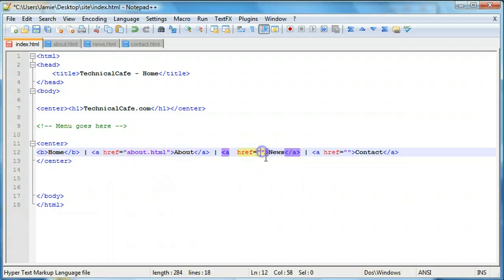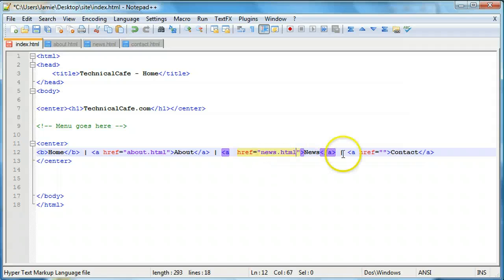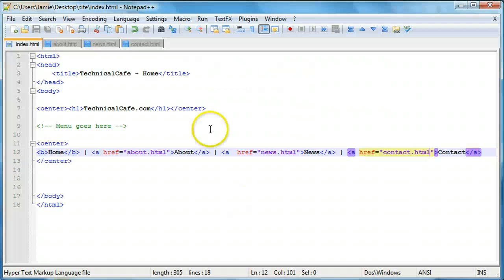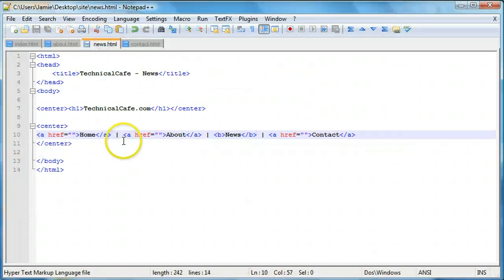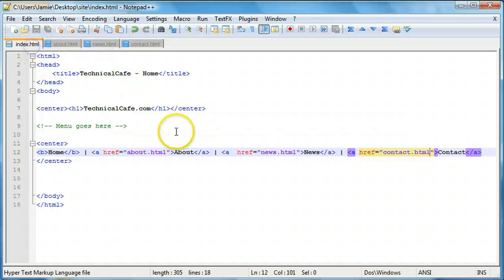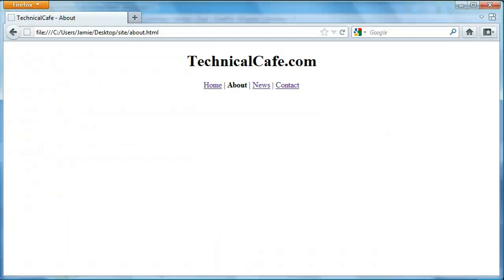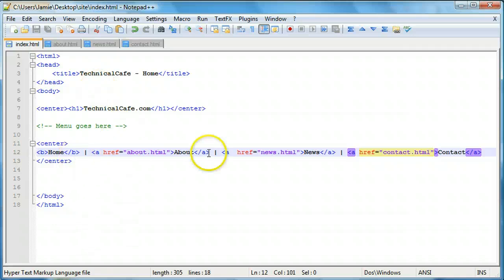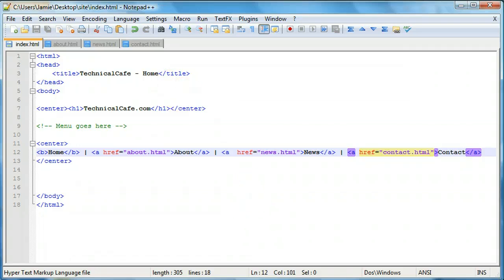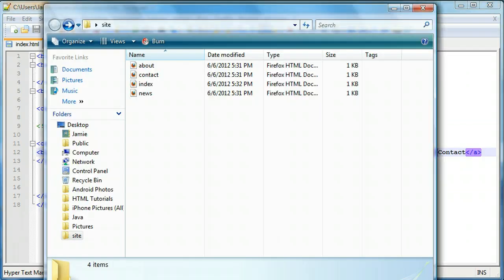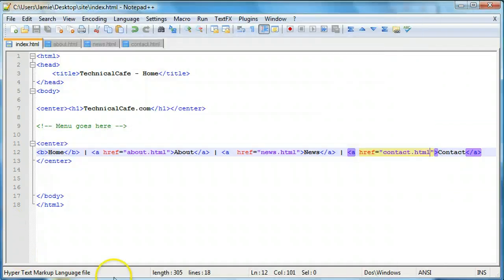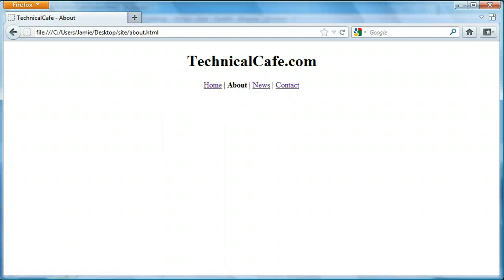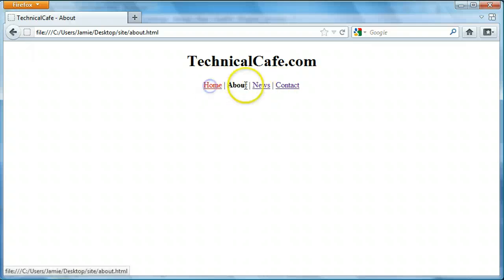So for news, we'll do news.html. And we'll do the same thing for contact. So if we save this, come over here and refresh, you'll see that all of our links actually now take us... Oops, what's going on with news there? News.html. Okay, so the news link's broken. So let's come over here and take a look at what we did there. Maybe if we refresh. Okay, I know why it's not working because we didn't actually link the about page. I was just going through the links here. So none of these links actually work because we're still on the about page.